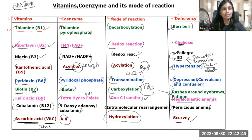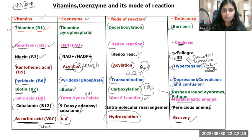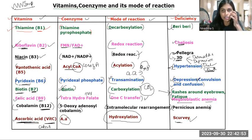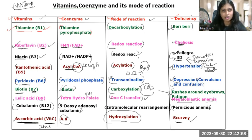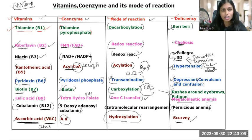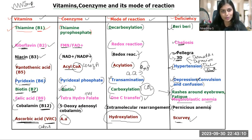This chart is very important. Definitely there will be one question from this chart covering vitamins, coenzymes, modes of reaction, and deficiency — everything is important. Just go through this slide; that's more than enough. I hope it's clear. If any doubts, let me know in the comment box. Thank you so much for watching. Subscribe to my channel for more videos.